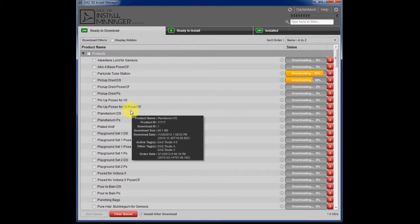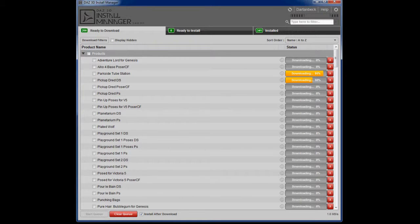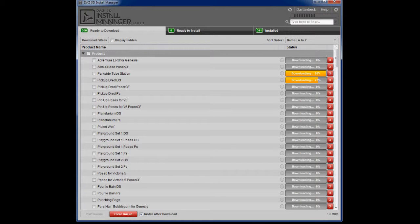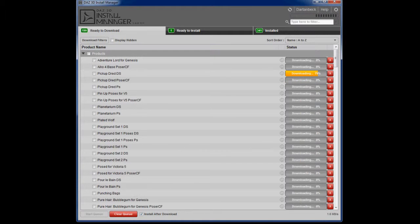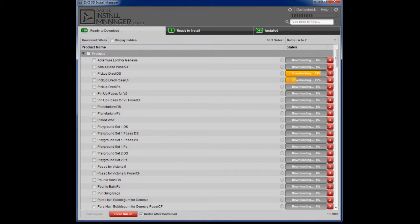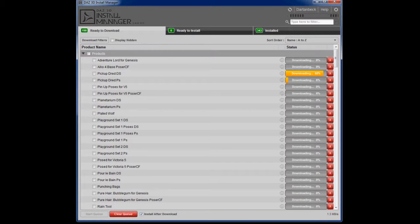I have a very large hard drive on my workstation. And I am using the default MyDaz3D library that the install manager sets up on its own.